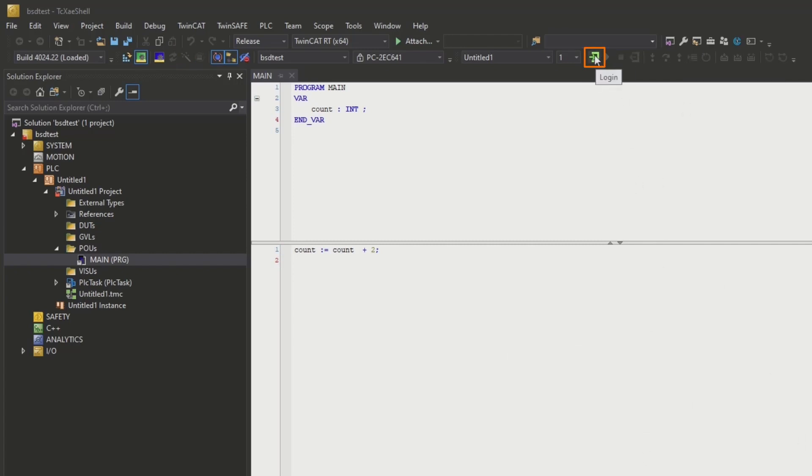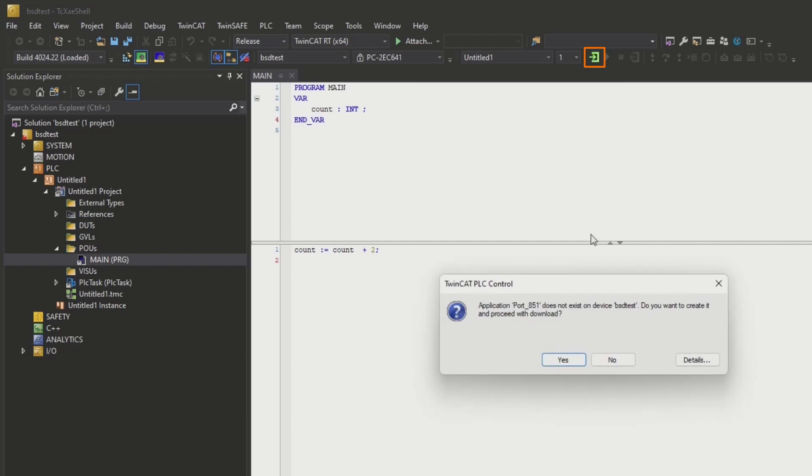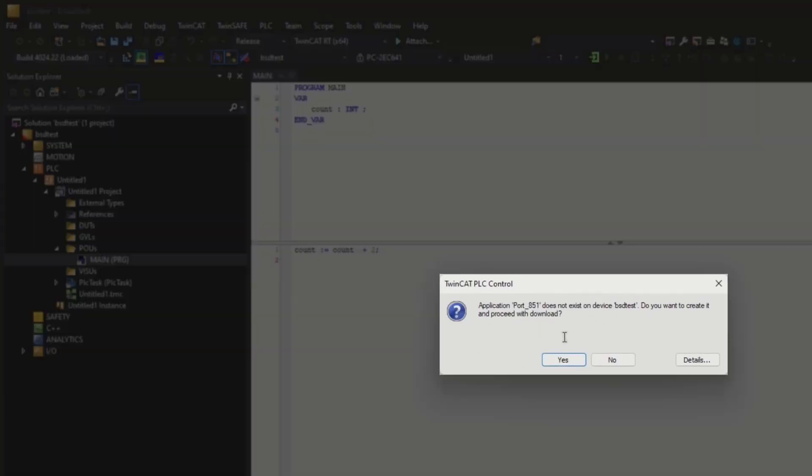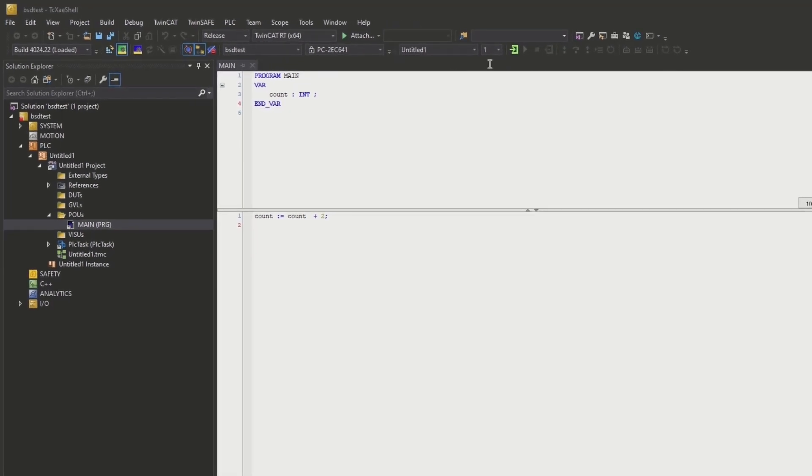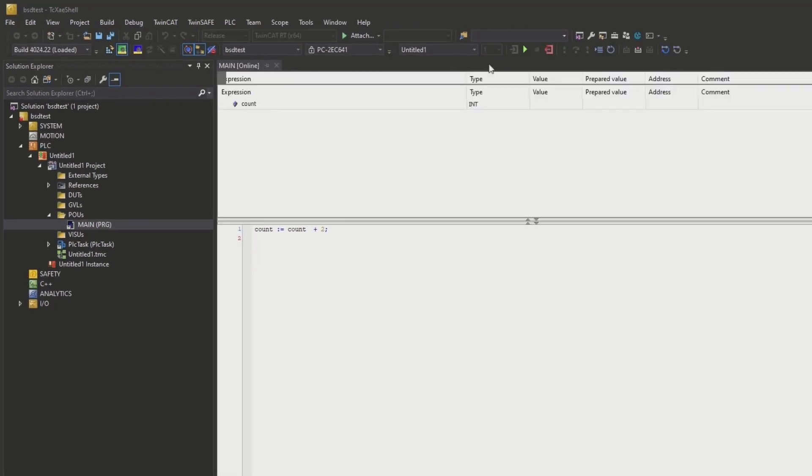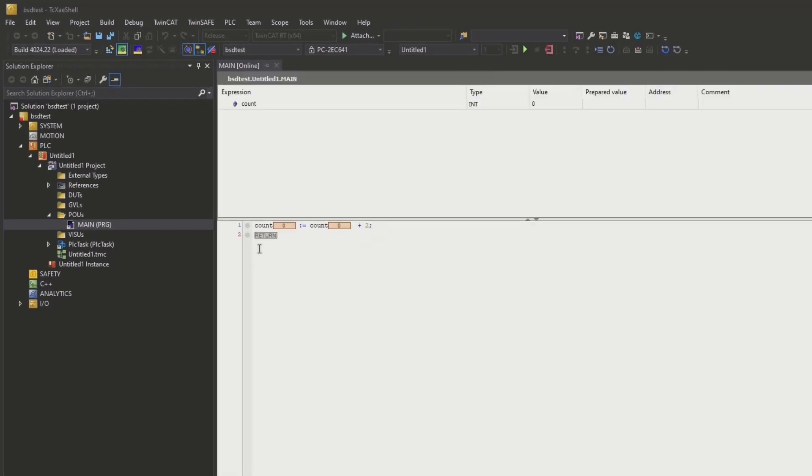Now it's in run mode. I can go ahead and log in. When I log in it's going to tell me that the application is not on the device. Do I want to download? Yes. Okay, log in and we are counting. We're actually running from TCBSD over on the UTM app here.